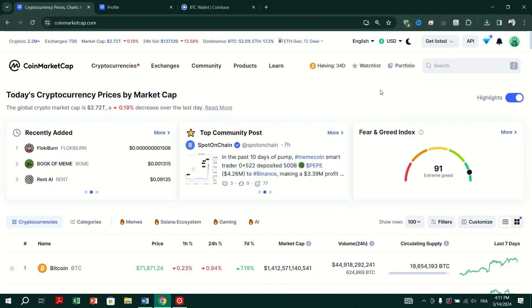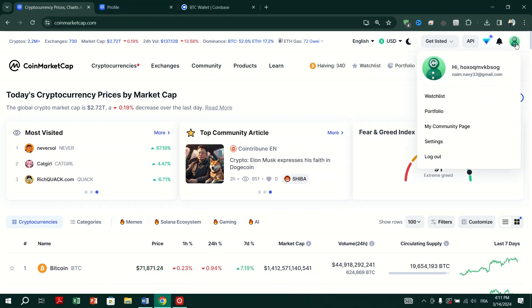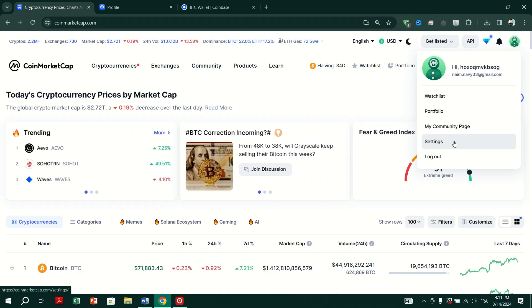Tap on the account icon located at the top right corner of the screen. From the account page, tap on Settings.